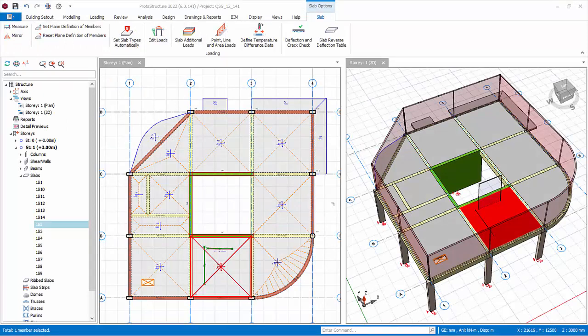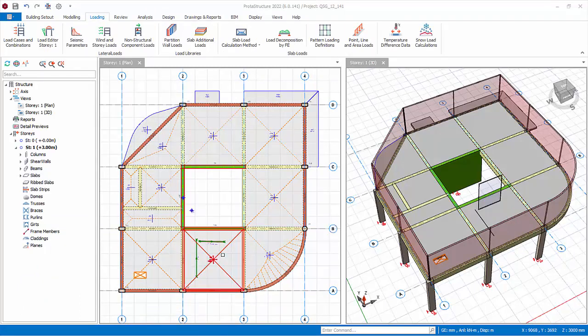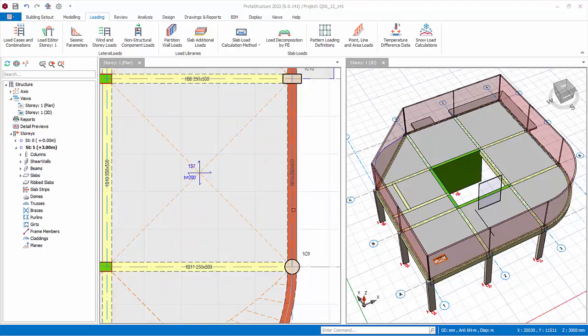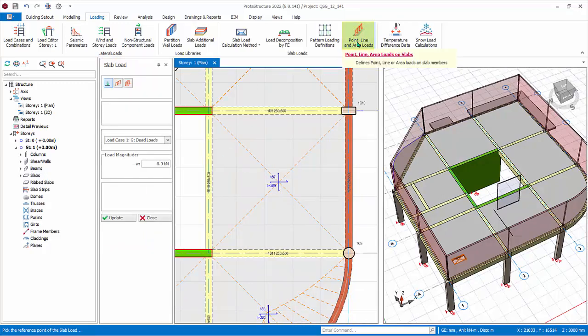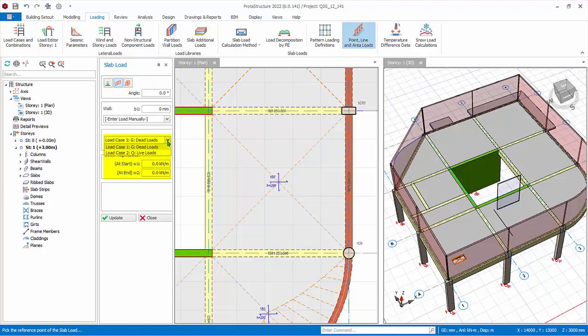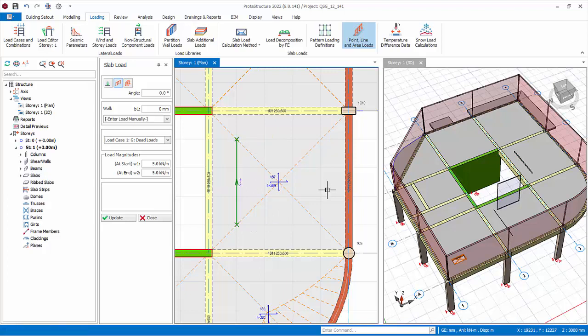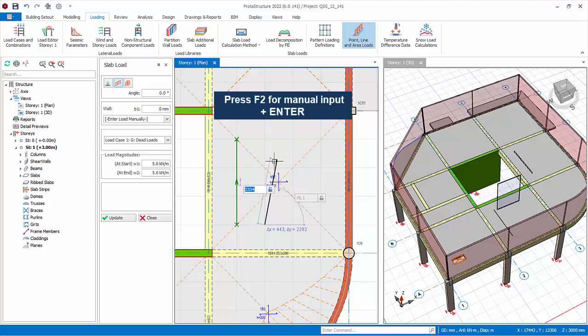The line and wall load will also be shown in the plan and 3D view. Slab loads can also be inserted directly on plan view. Zoom in the slab between grid B, C, 3, and 4. In the Loading tab, click on the Point, Line, and Area Loads icon. The slab load properties will appear. Select Line Load, select load case G, and key in load magnitude. Left-click on the first point, then left-click on the second point. The line load will be created.